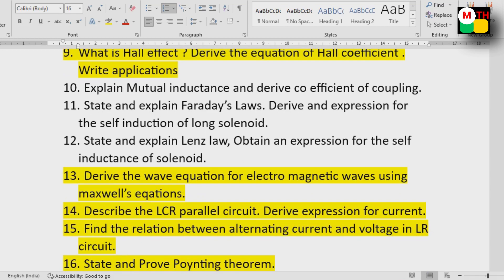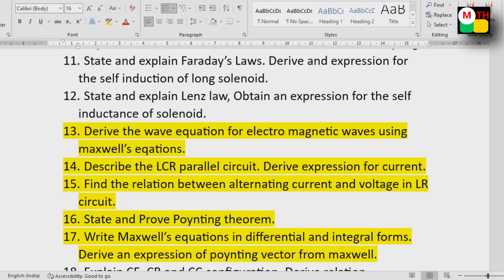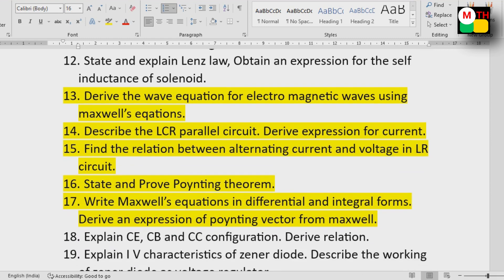3. Maxwell's equations. 4. Describe the LCR parallel circuit. 5. Find the relation between alternating current and voltage in an LR circuit. 6. State and prove Poynting's theorem.